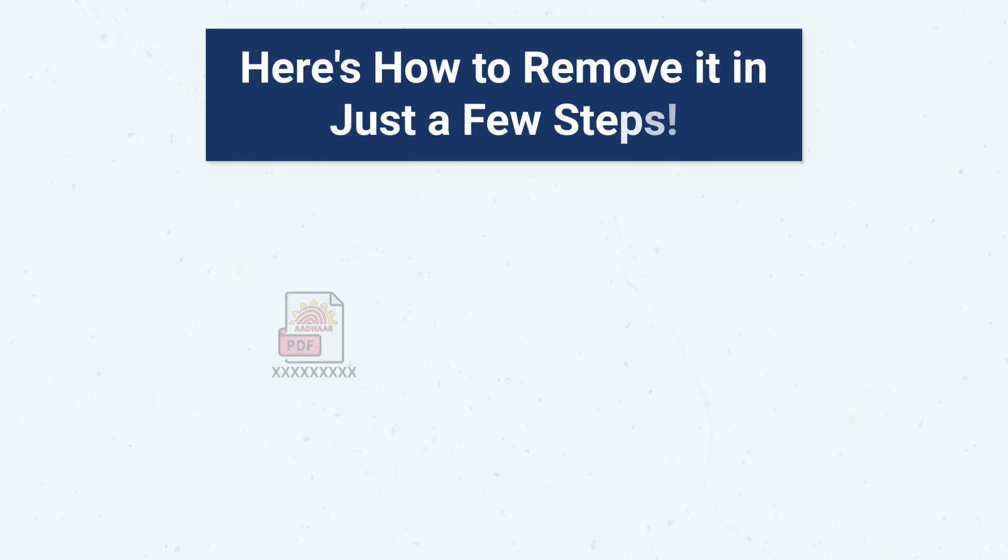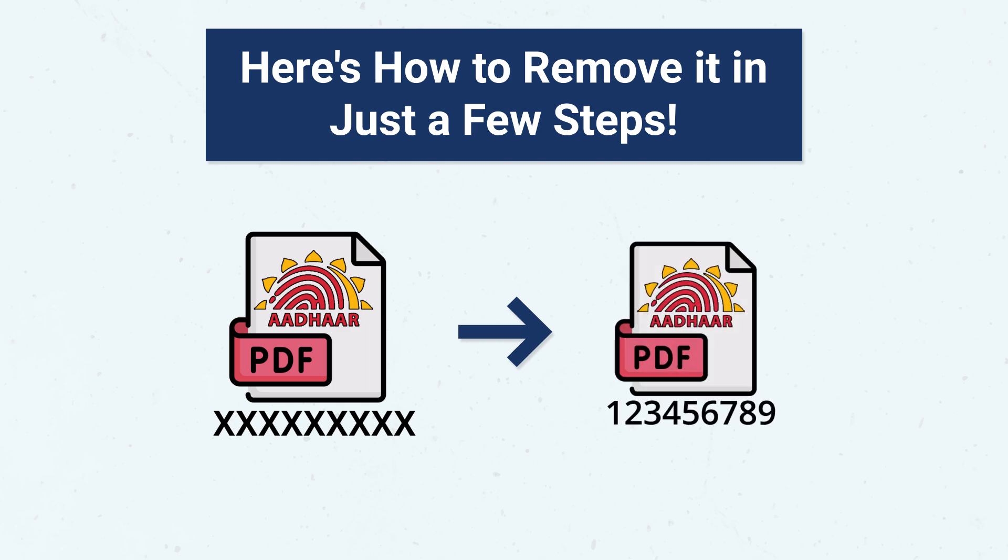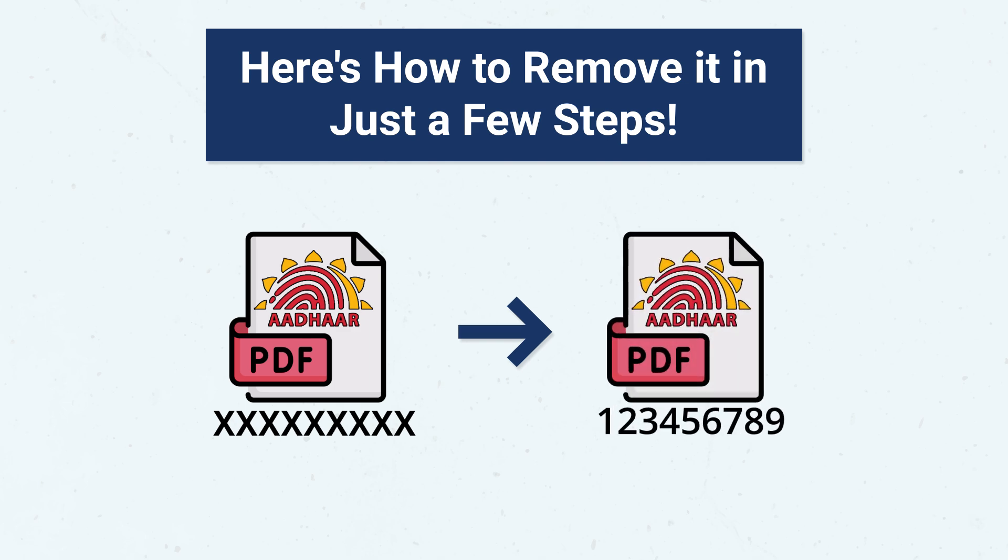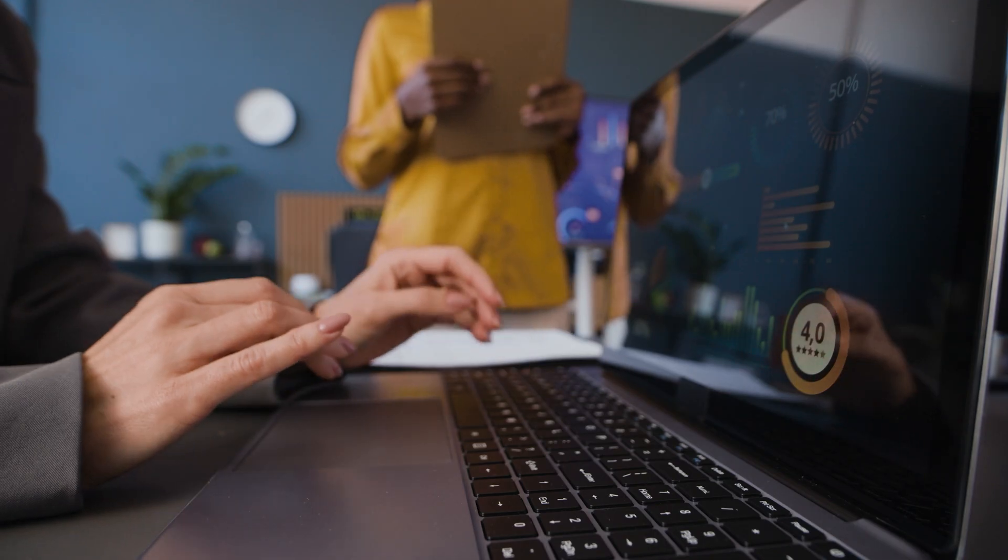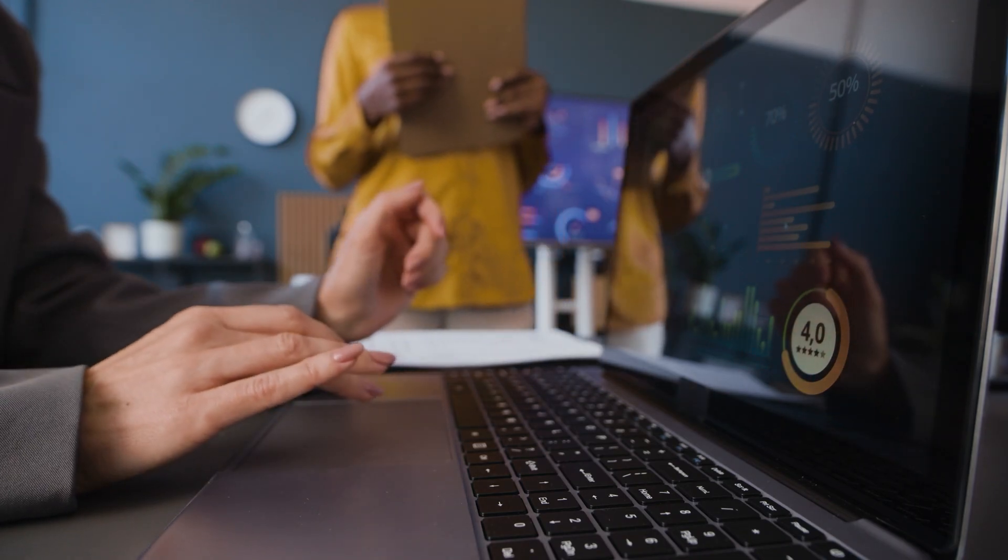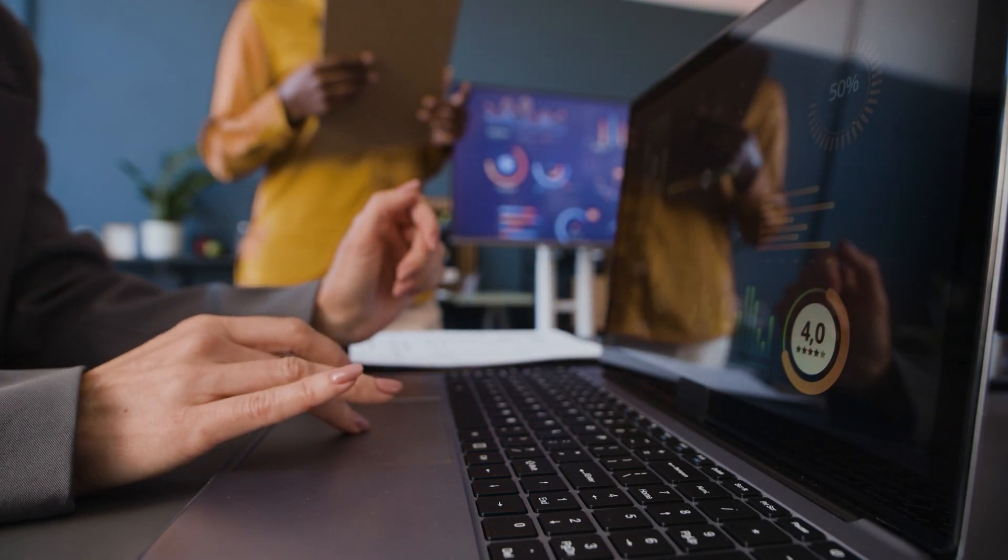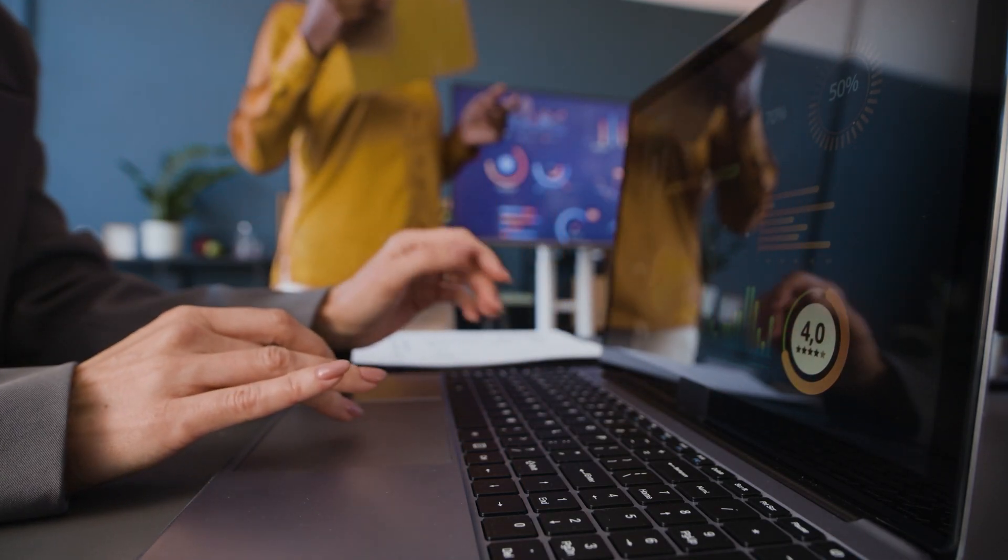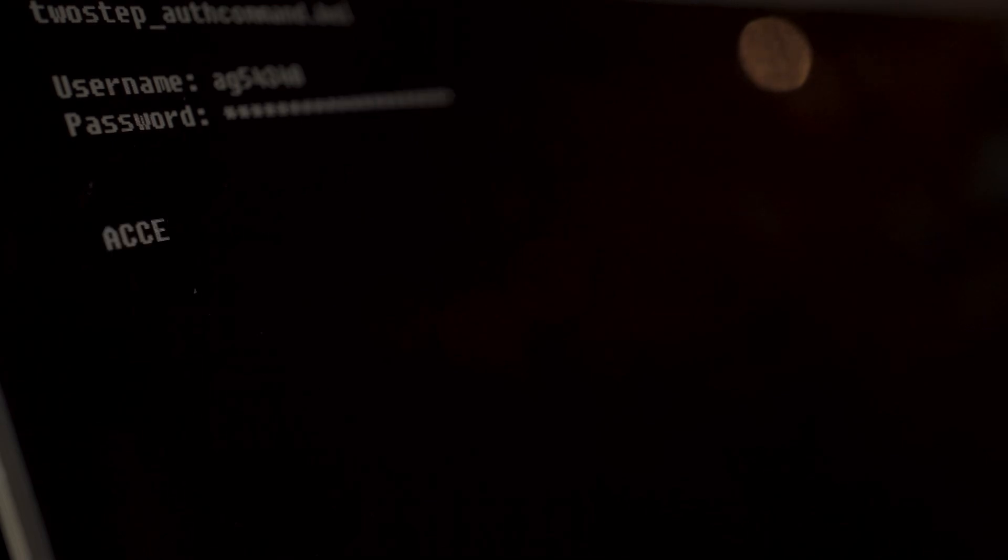Tired of entering the password every time you open your Aadhar PDF? Here's how to remove it in just a few steps. In this video, I'll show you multiple easy and safe methods to remove the password permanently.